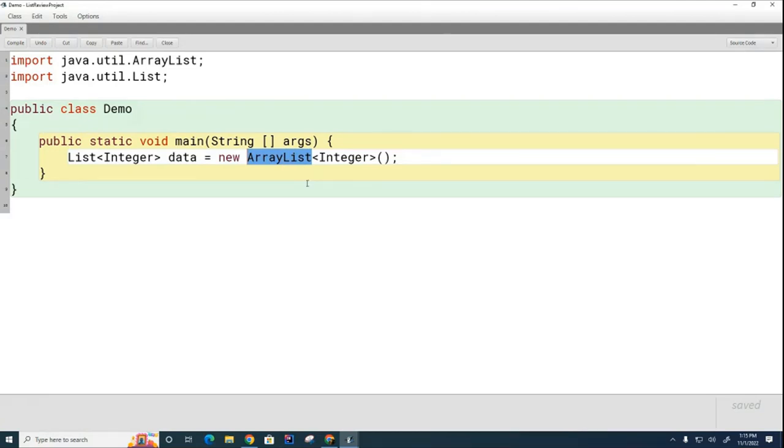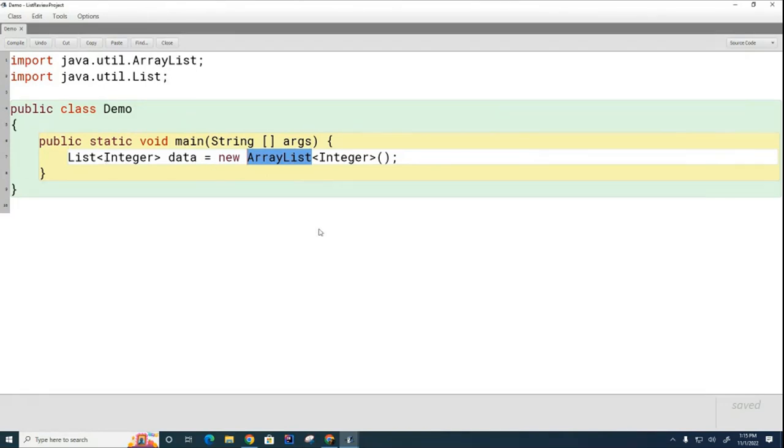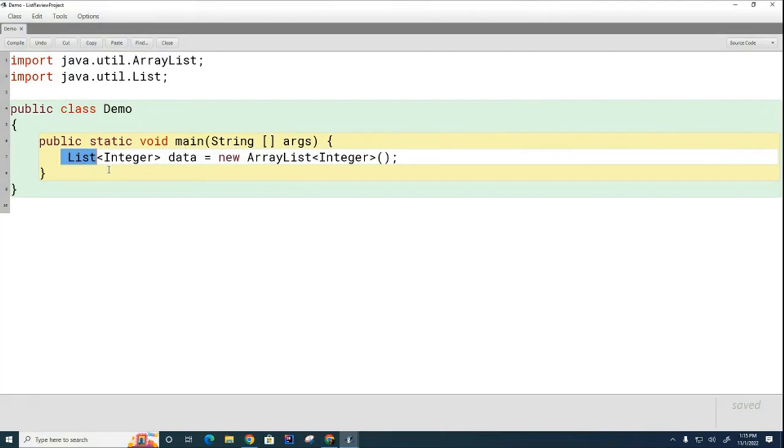Later on, I can go and replace this with another kind of list. Now, right now, this is the only kind of list you know, but soon we're going to learn another kind of list called link list. And by putting it like this, we guarantee that this data variable going forward can only call list methods.